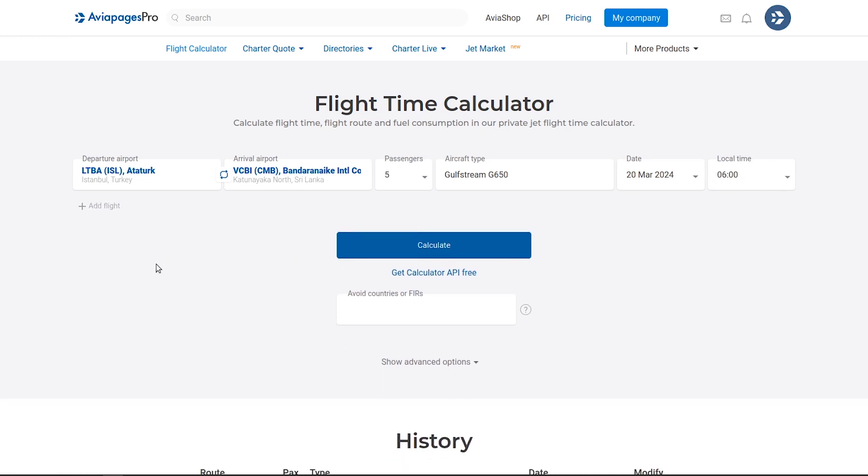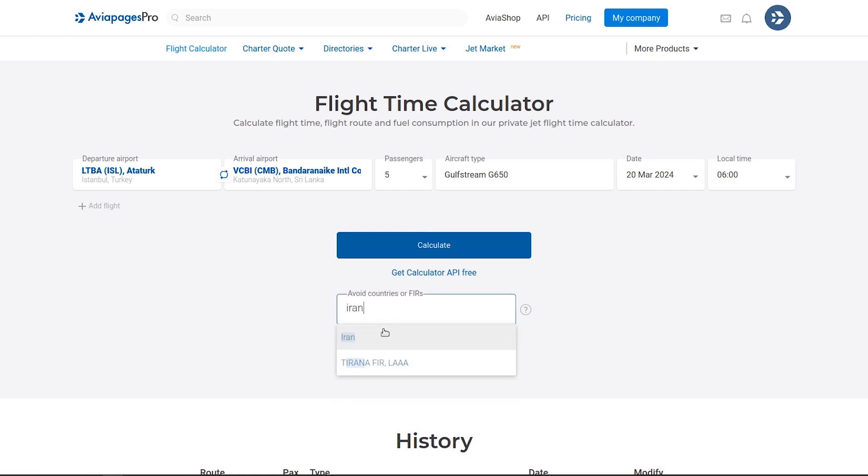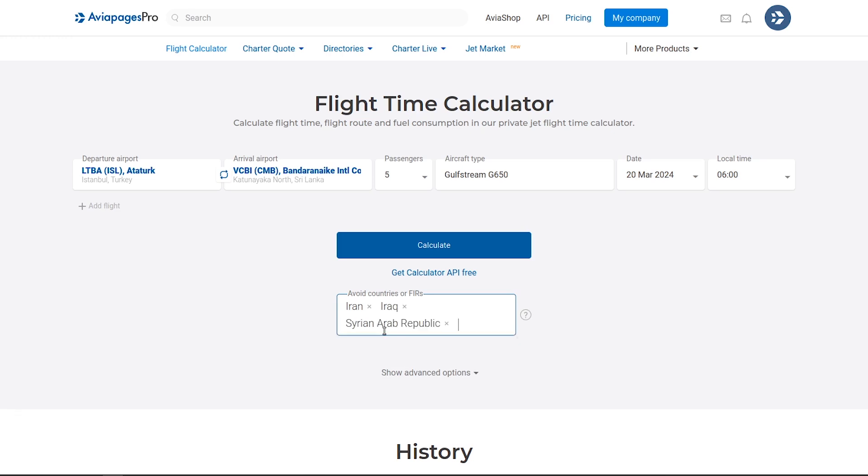Given the current global context, the ability to avoid specific countries and FIRs is crucial. Simply add any countries or FIRs you wish to bypass, and the system will remember your preferences for future calculations.